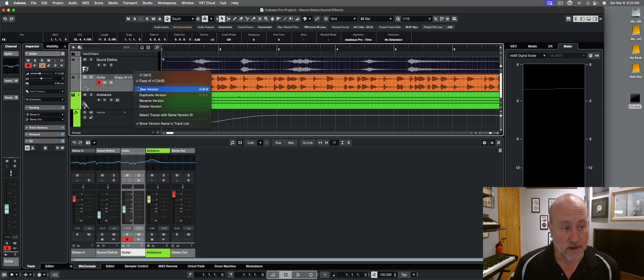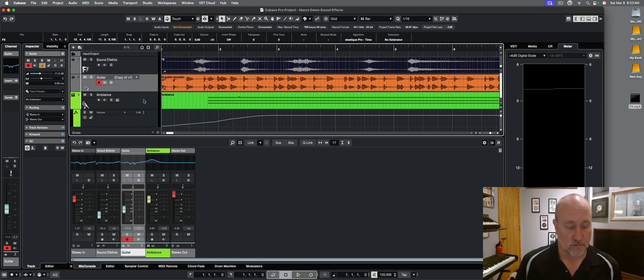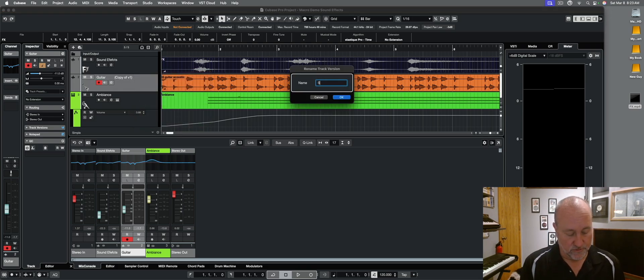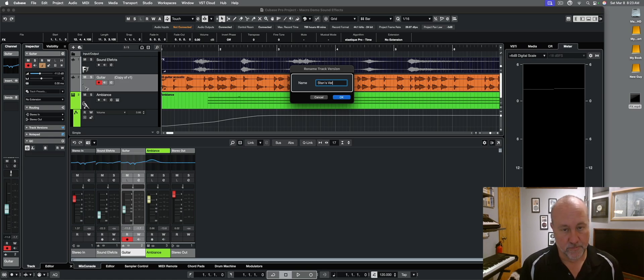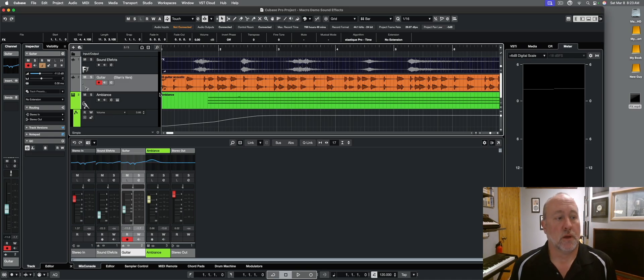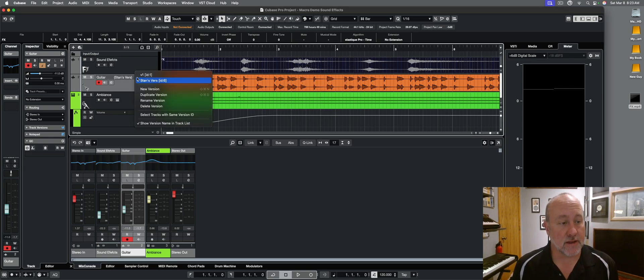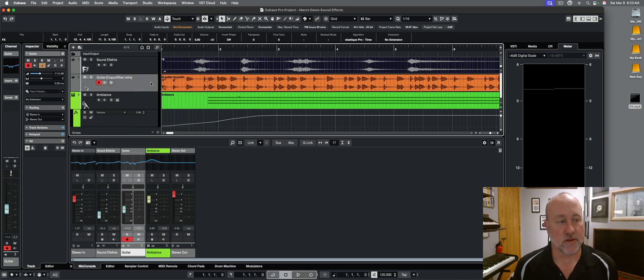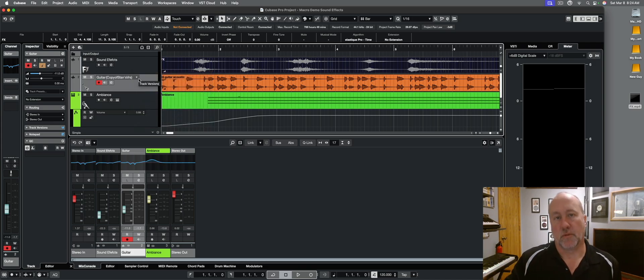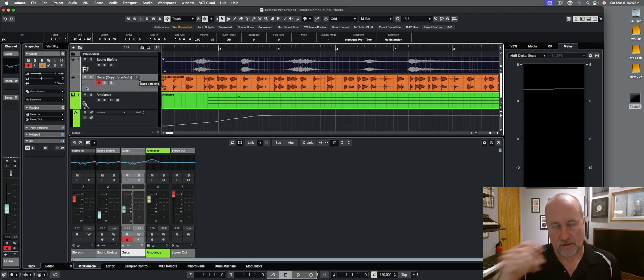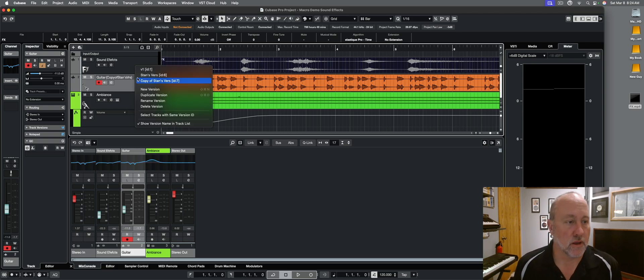And you can rename that, of course, if you want to call this Stan's version, whatever. You can make a duplicate of that. And it's a duplicate, a copy of Stan's version and so forth. And presumably with each one of these, you'd be going in and making edits and changes. You don't need to watch me do that.